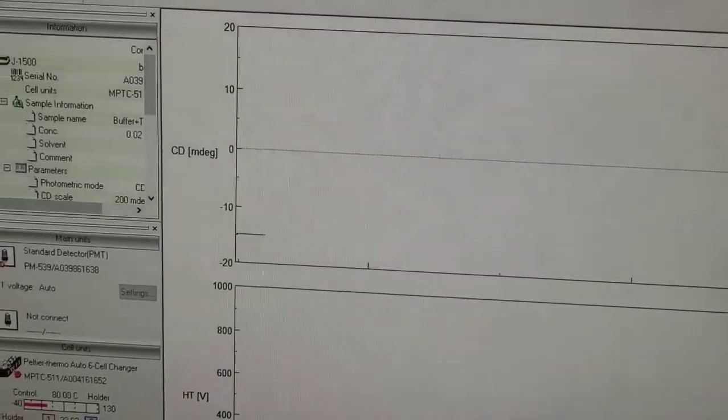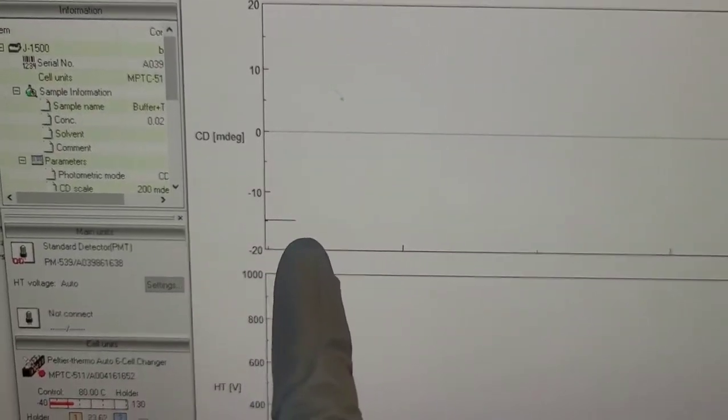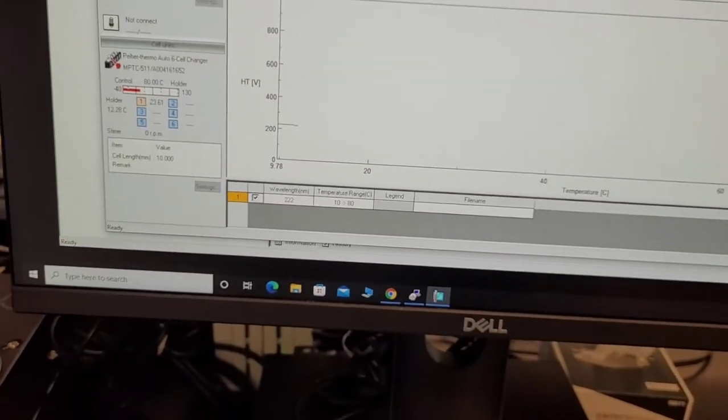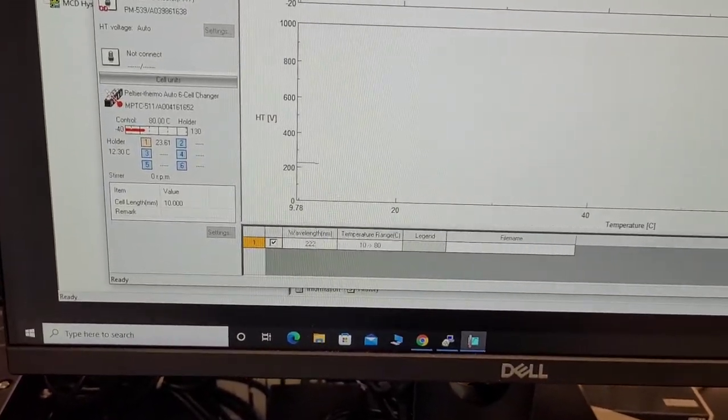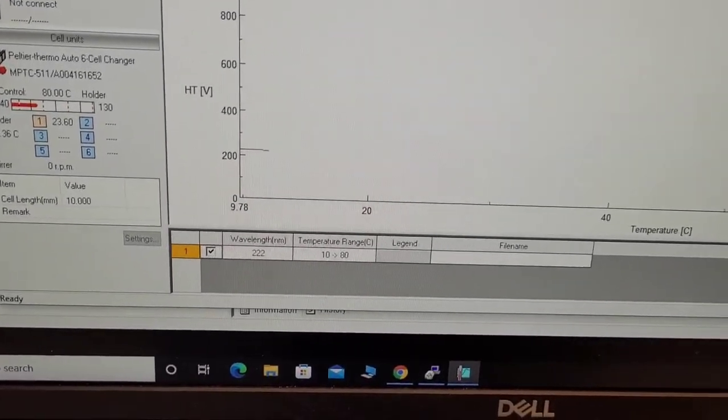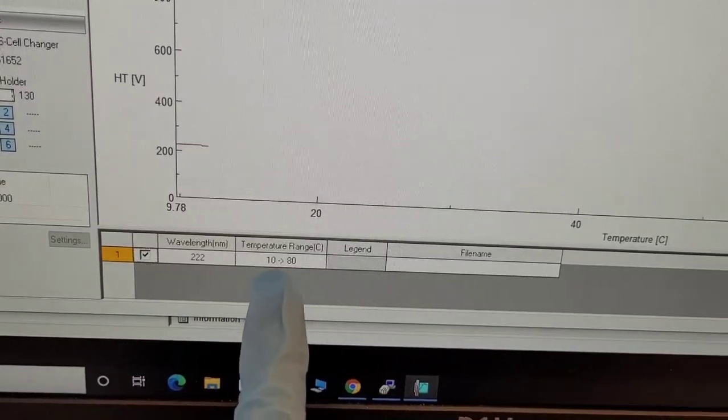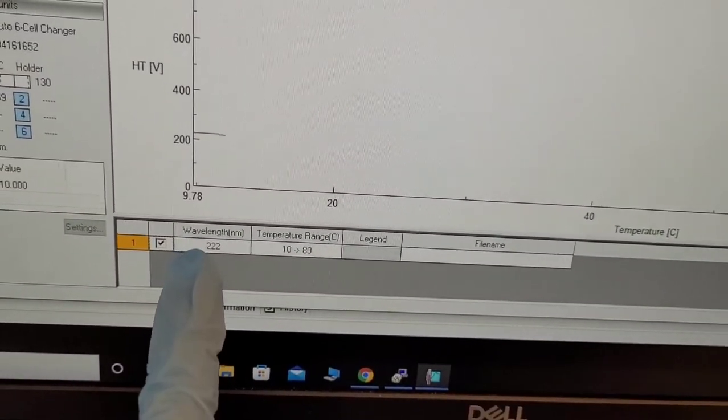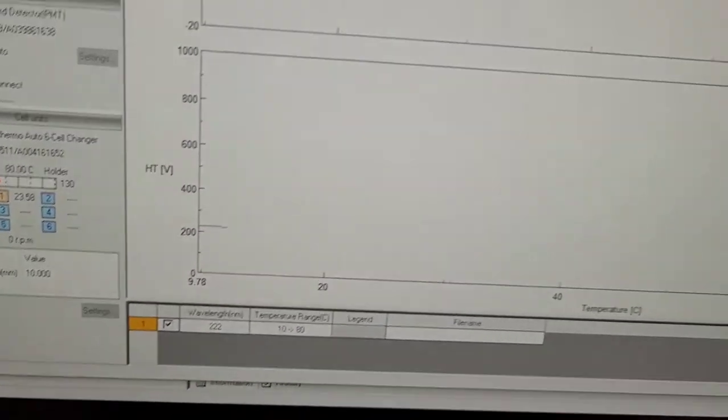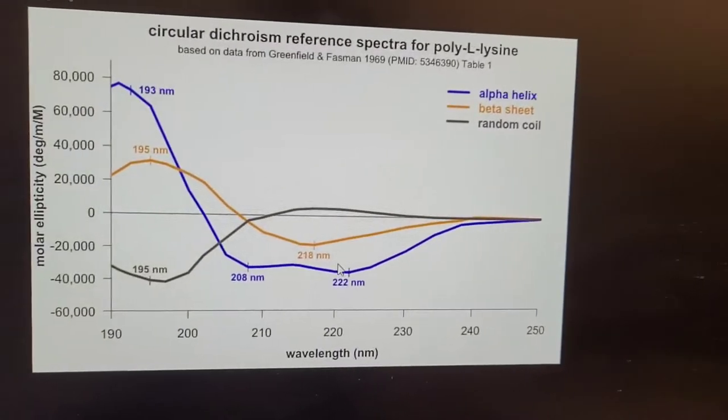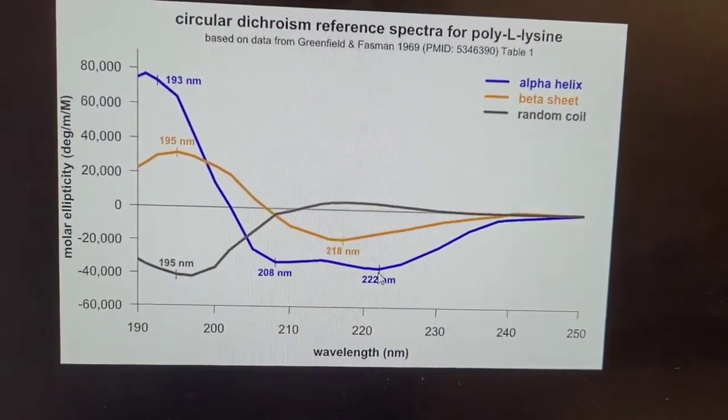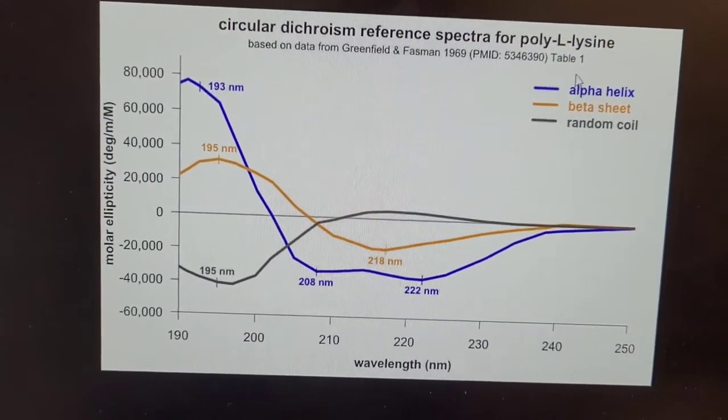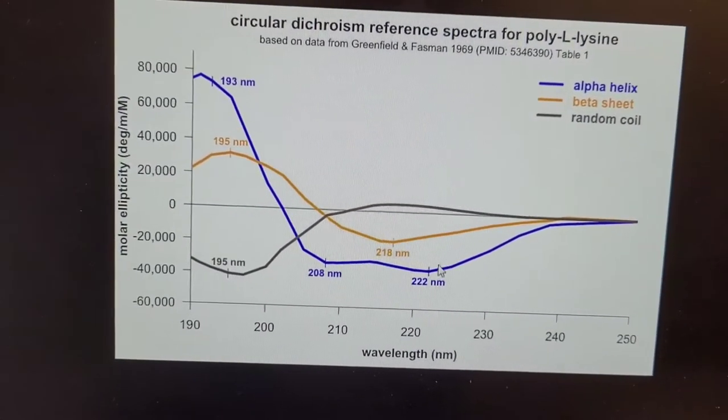So the experiment has begun, as you can see. Yeah, but it will take some time. So I will be back in an hour to show what I got. And as you can see, the temperature range is 10 to 80. The wavelength measured is 222 nanometer, which again is this minimum over here, which is a good sign of alpha helical, alpha helicity, as you would say.